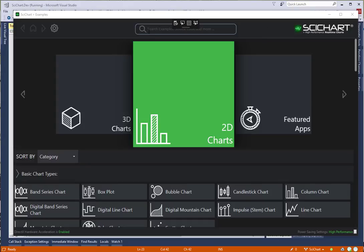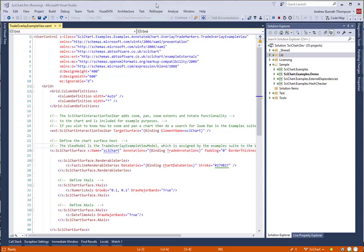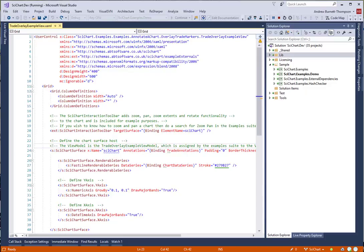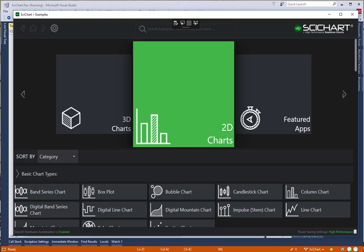Hi SciChart users. We're going to show you today how to convert your applications which are using the old annotations API into the new annotation binding API provided in SciChart version 5.